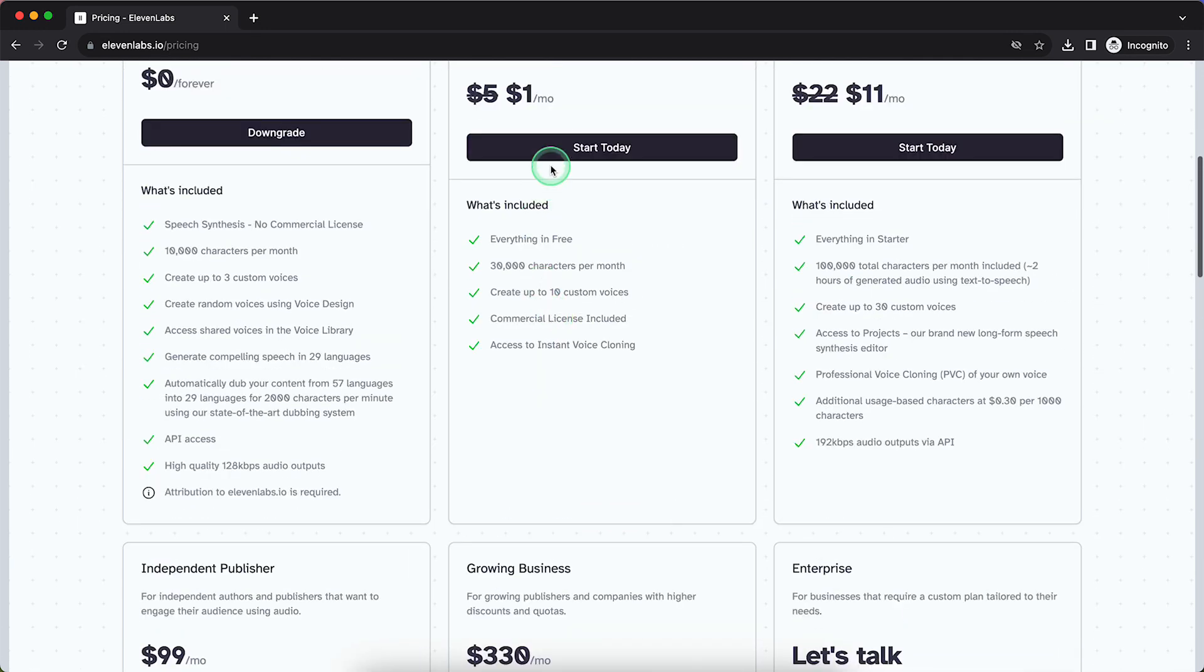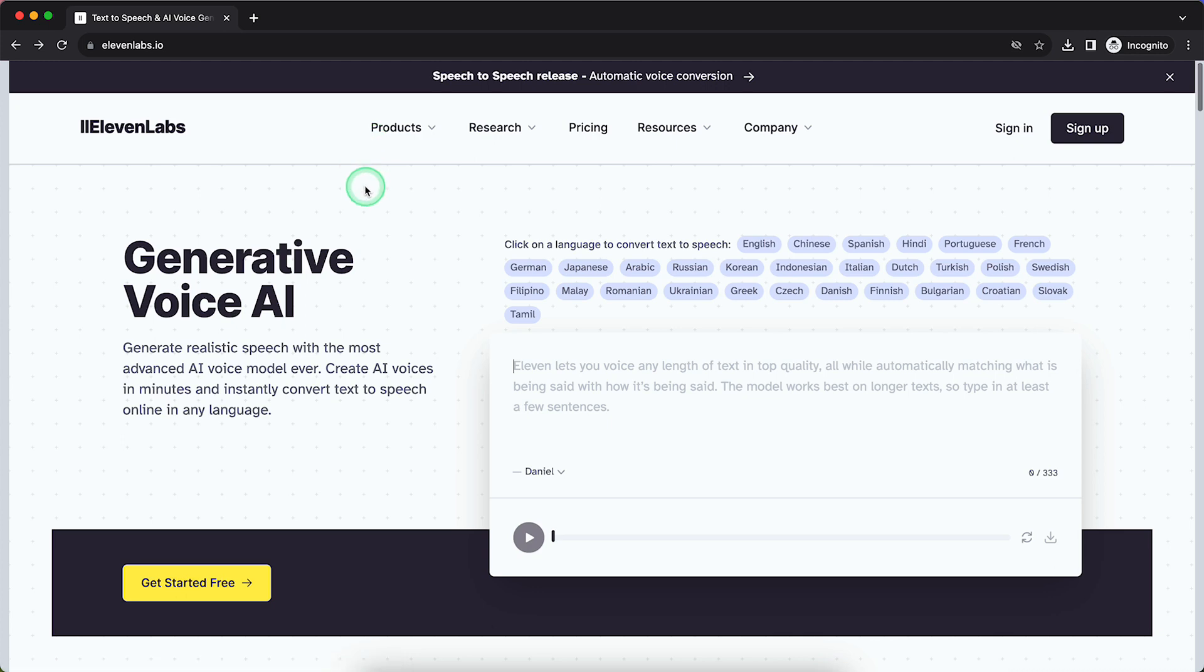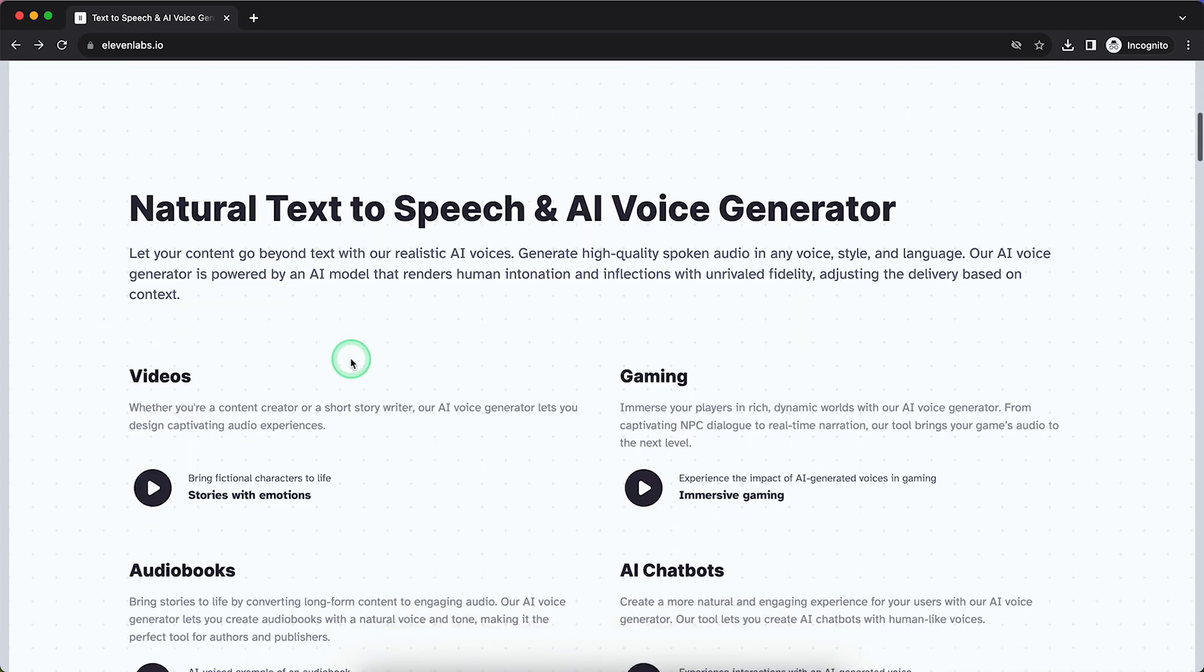but you just need to press Start Today and that will redirect you to the payment page, probably Stripe, and then you can pay. It's completely safe,